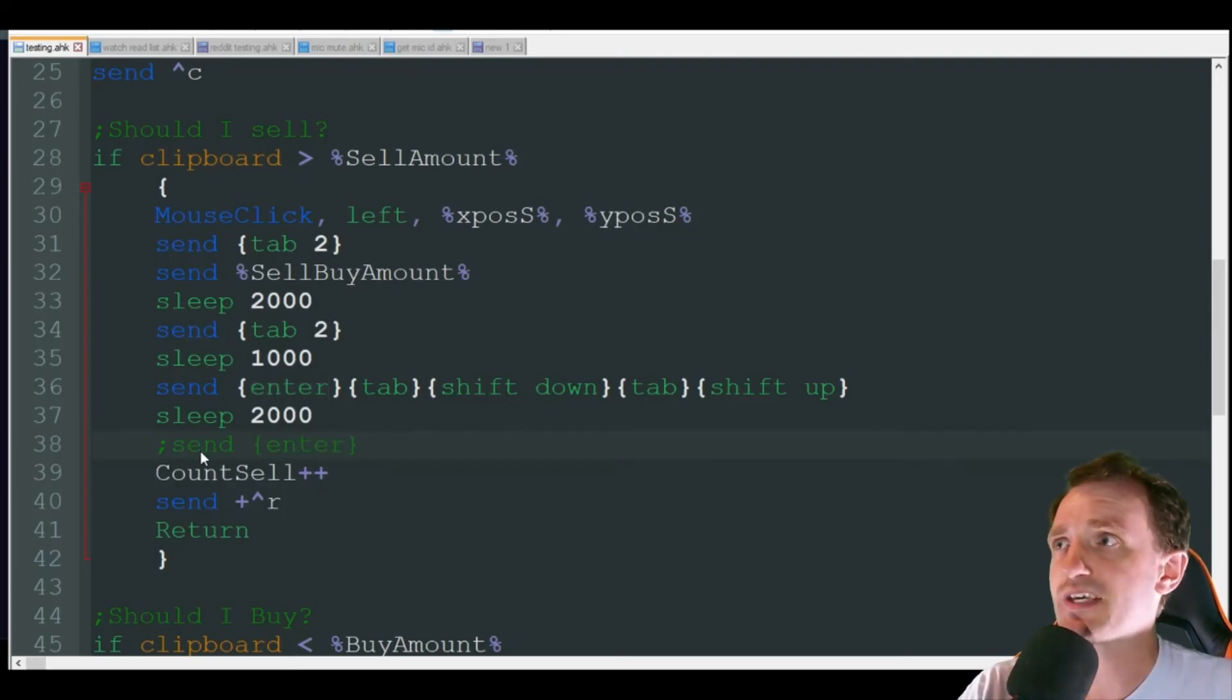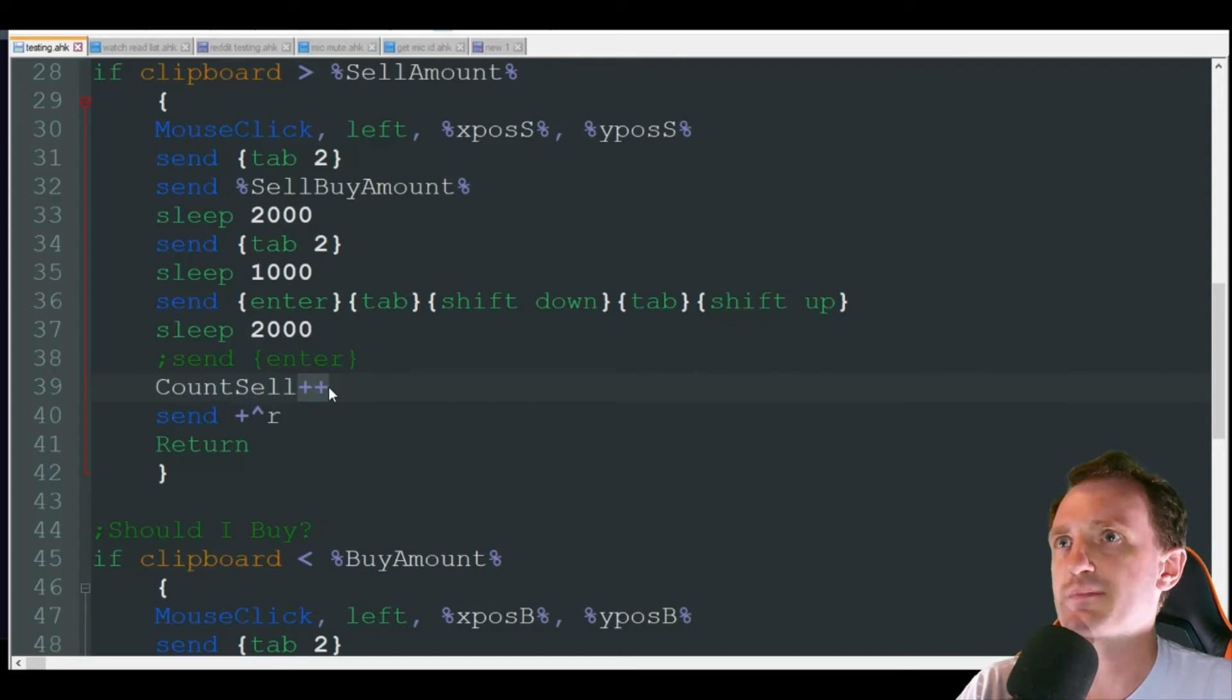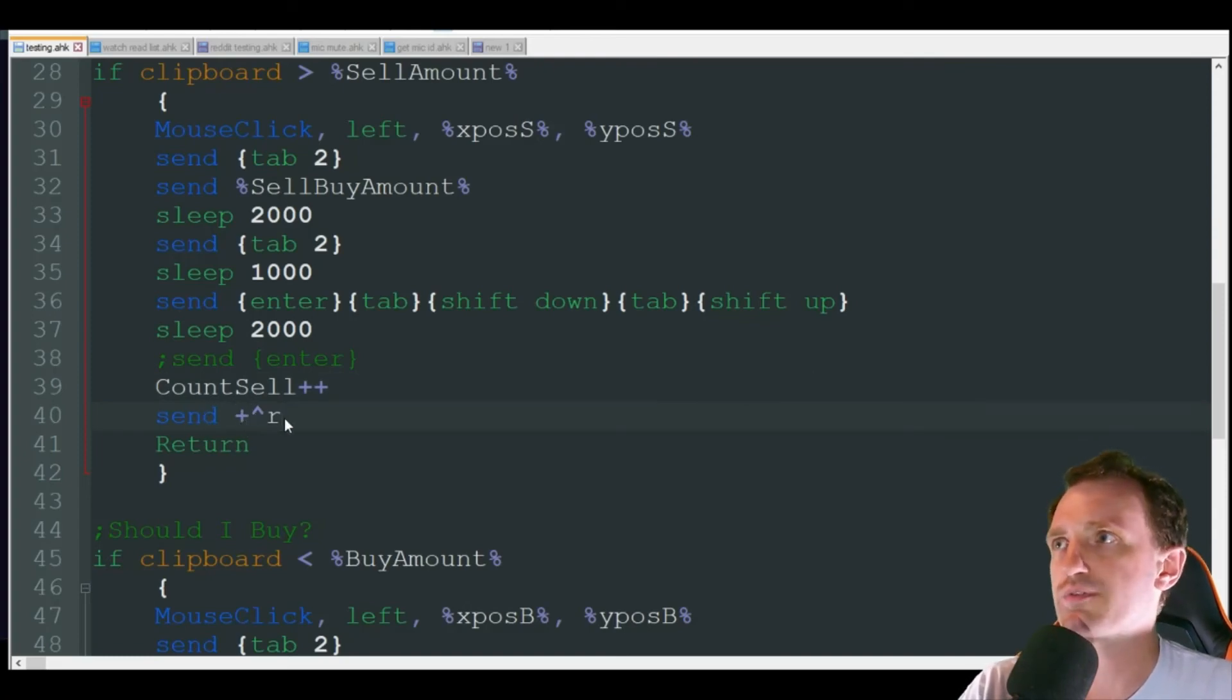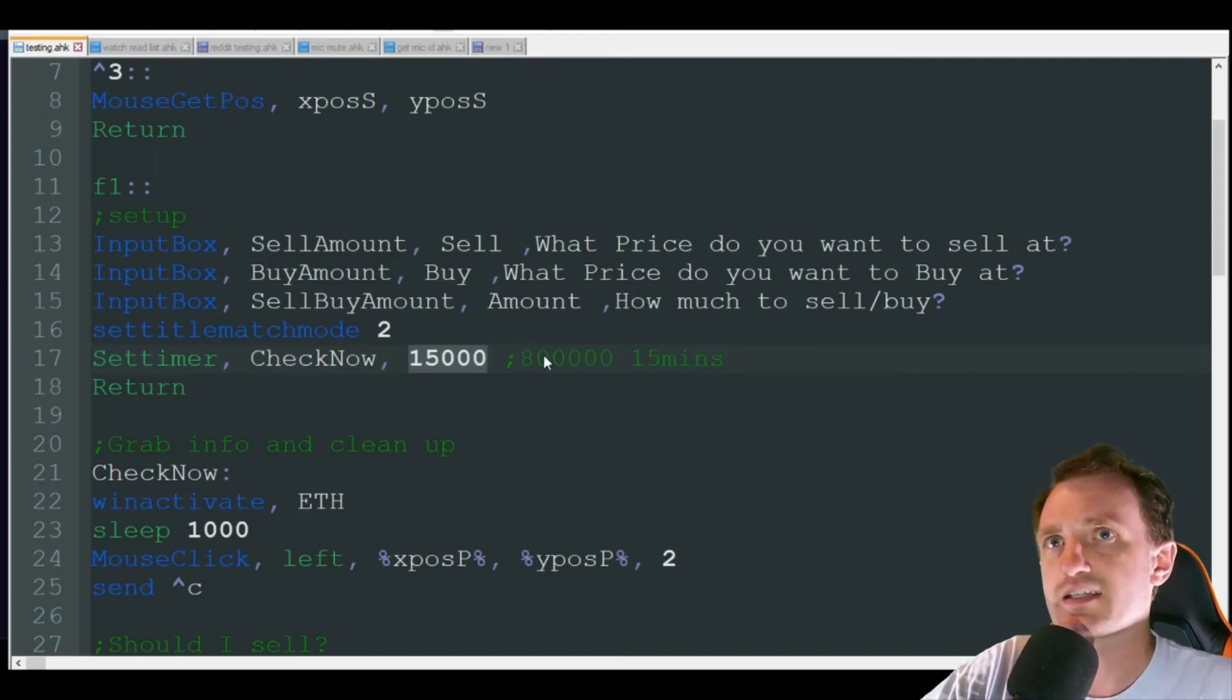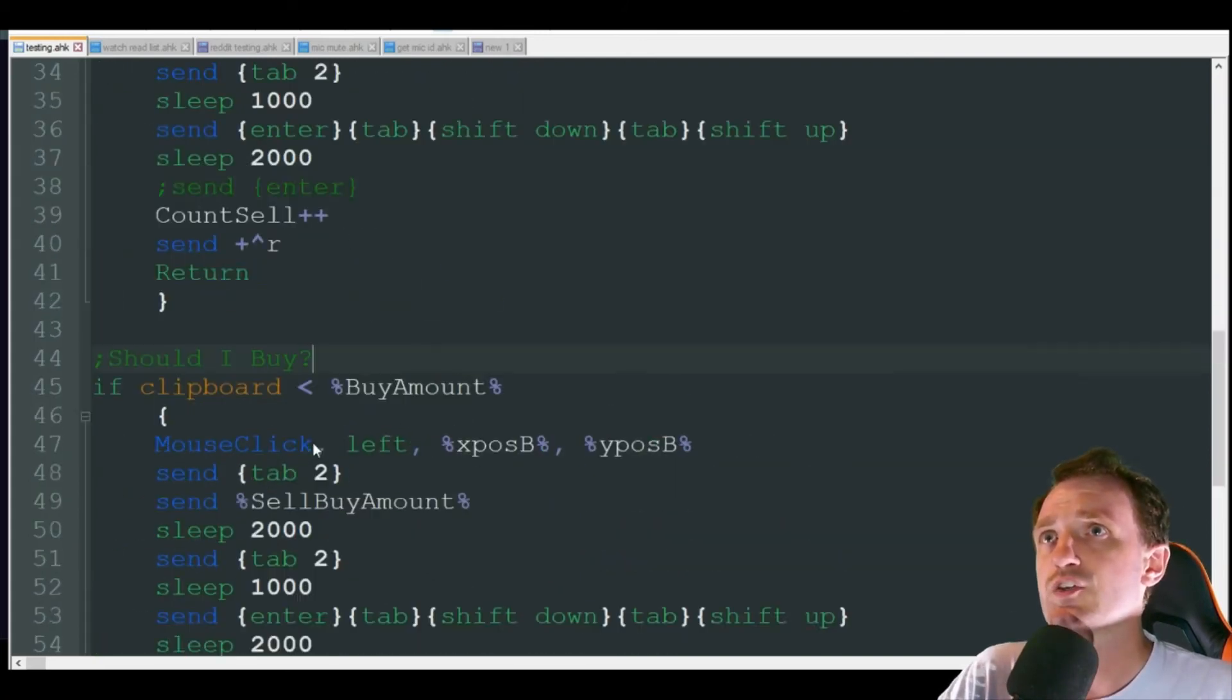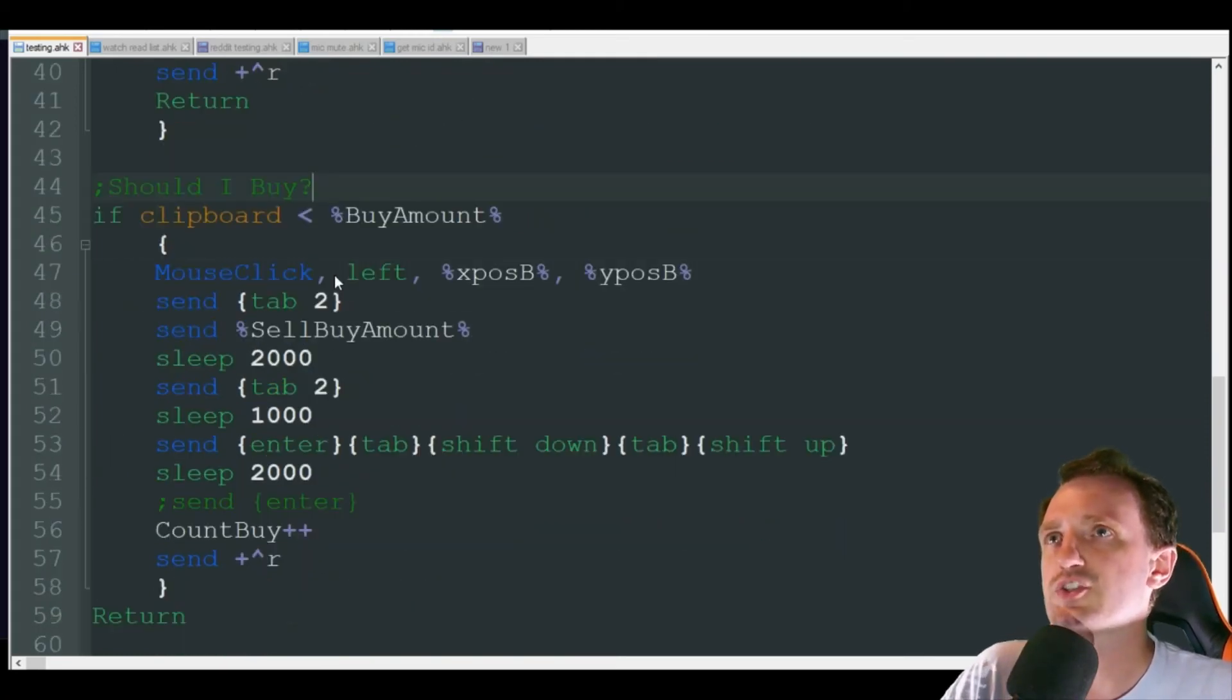I obviously have that commented out right now for this video. I want to count how many times I've sold versus how many times I bought, so I just have a counter here that's adding one every time this hits. Then we're going to do Send Shift+Ctrl+R which refreshes in Chrome, and then we're done and we wait again for that next timer to go off - 15 seconds. You should probably make it more like 15 minutes or a little longer than that. If this never equaled true, you know clipboard never equaled or was greater than the sell amount, it's then going to jump down here to should I buy.